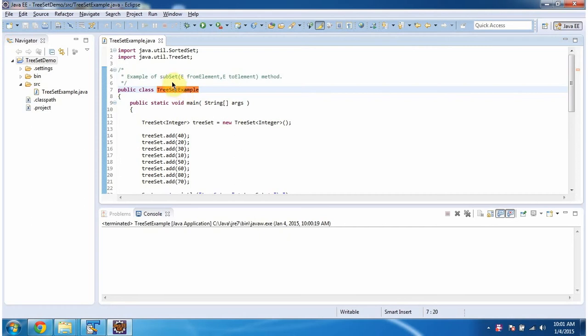Hi, this video tutorial I will cover subset method of TreeSet. To explain this, I have created this sample program.